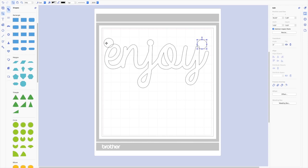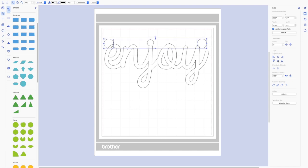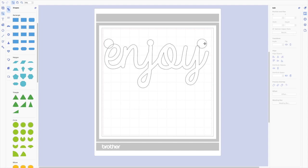Now I want to make sure that these two circles are even, so holding the shift key I'm going to click on the first circle. Now you can see both are selected at the same time. I'm going to use the align tools to center align, and this will make sure that my necklace hangs relatively straight.